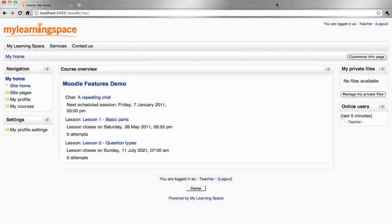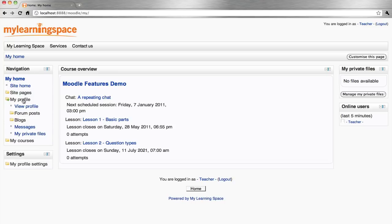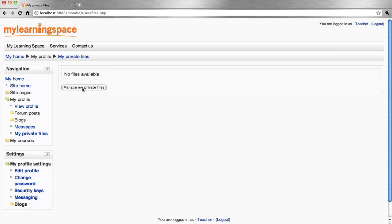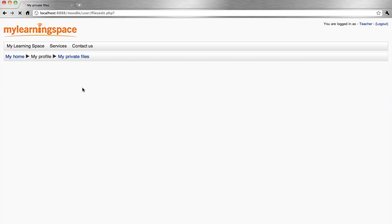To download private files for your own reference or for future use, go to navigation, click the My Profile folder and click My Private Files, then click the button that reads Manage My Private Files.